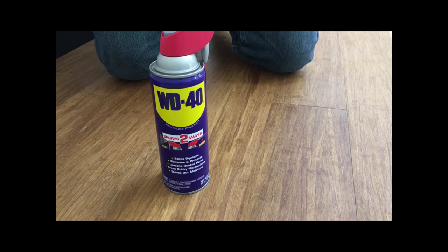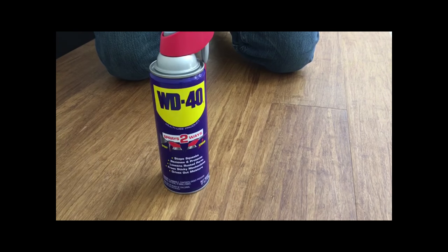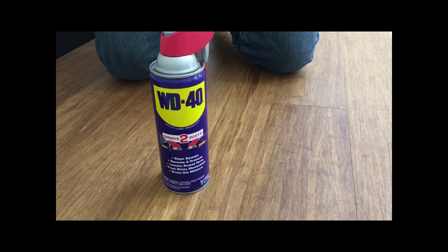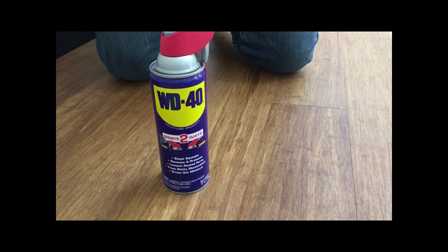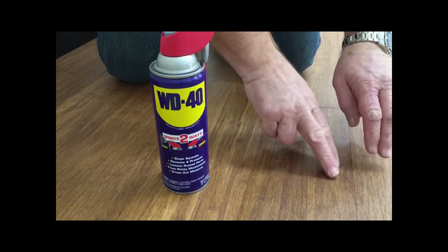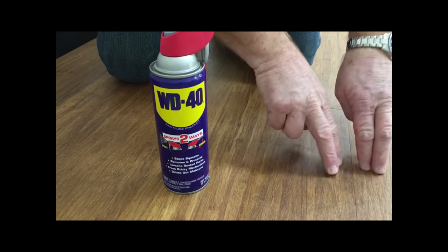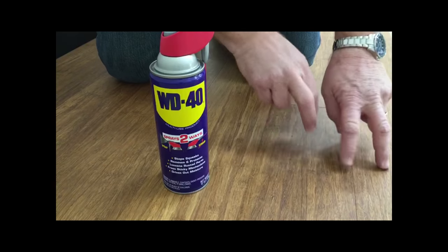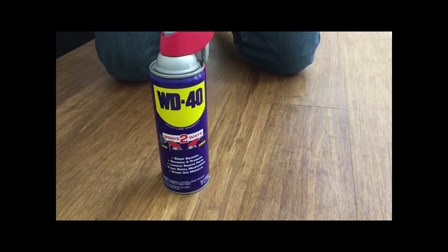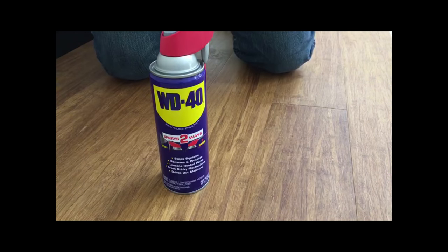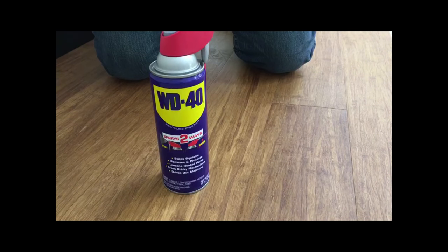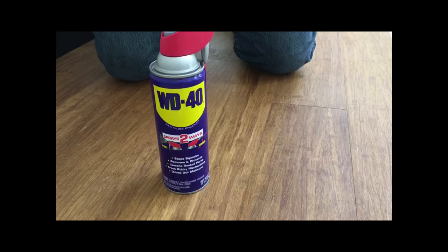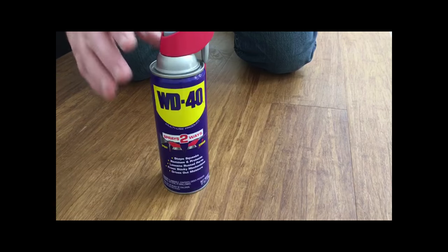This remedy works when you're dealing with a board-to-board squeak, when you're able to push on both sides of a couple of boards and get that area to make a sound that you don't like.